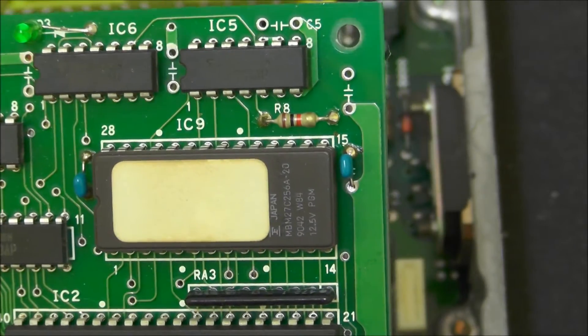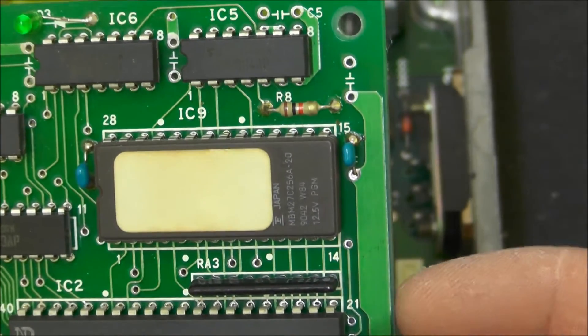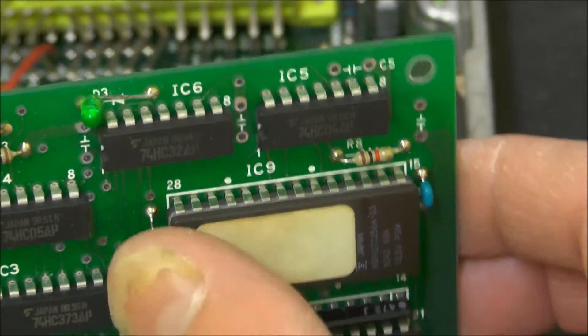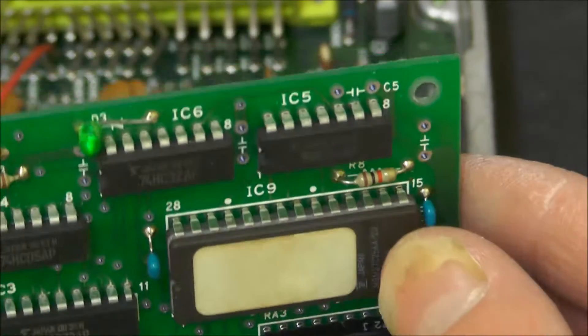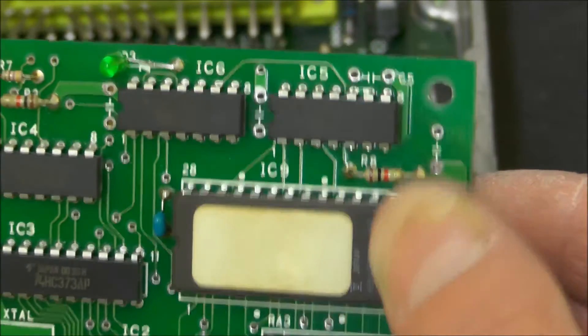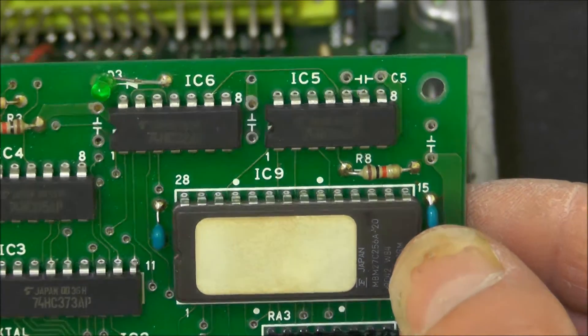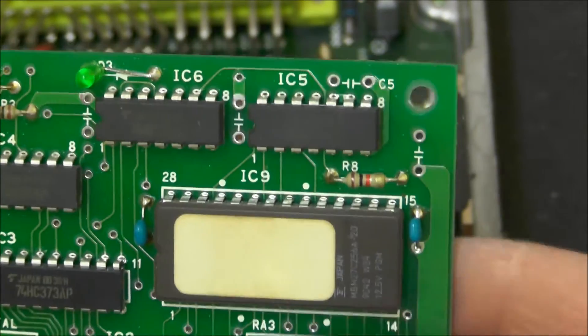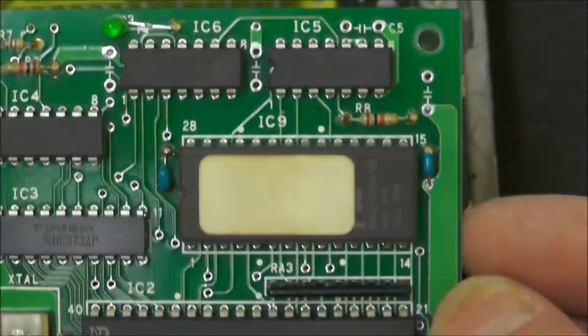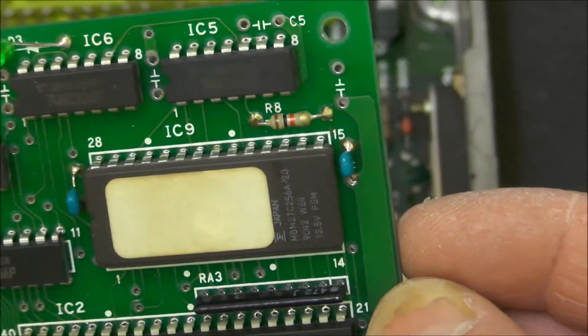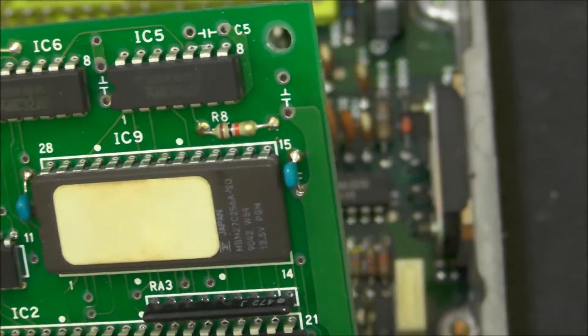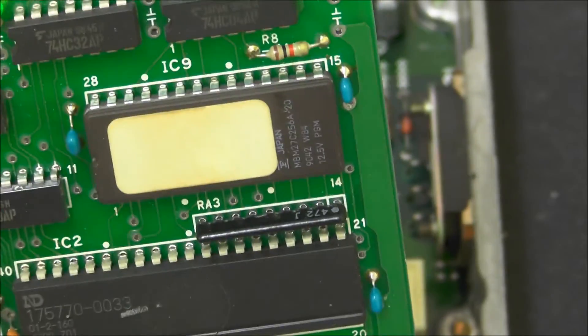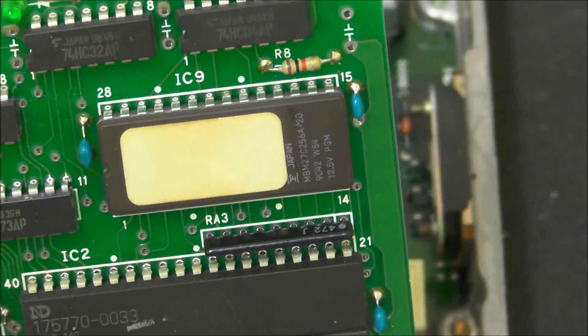Okay, so I have got the board out here now. Obviously this EPROM that is in here has been soldered in, it is not in a socket, so unfortunately I am going to have to desolder that out to get it out so I can put it into my programmer. So let's do some desoldering.